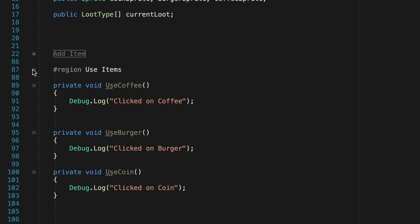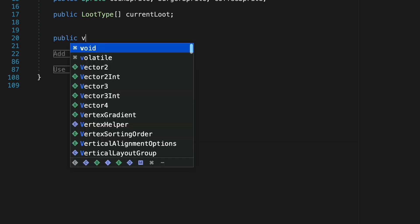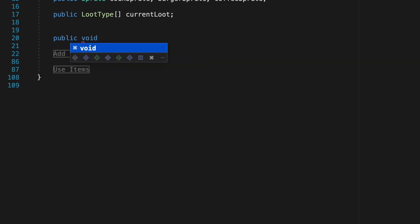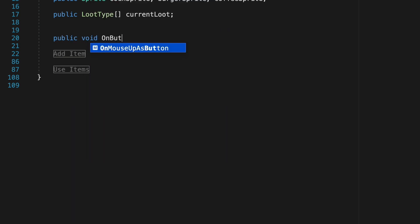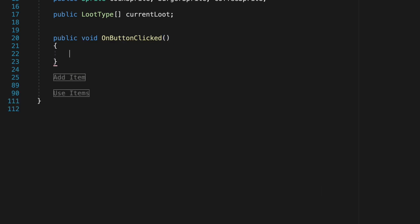Alright with those methods prepared we can close up the use items region and I'm just going to create a method that's actually going to call the buttons. Here we'll make a public void on button clicked and what we just want to do here is head up into the brackets after this as we are going to pass in a parameter. In this case it's going to be an integer that represents the slot number. Pop into Unity to show you how this works.